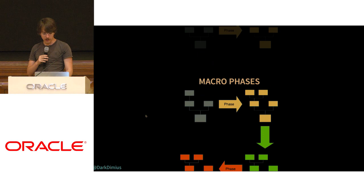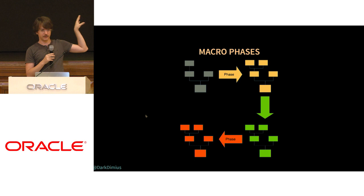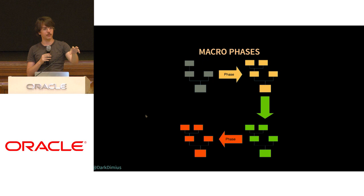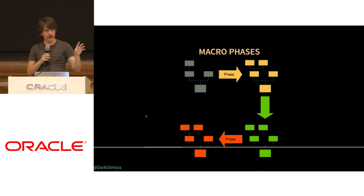In practice you have multiple phases like this. You have some yellow phase which takes the initial blue phase after typer, transforms it, recreates a new tree. Then the next phase comes, transforms the entire compilation tree, recreates a new one, and you have multiple phases like those. In practice you're compiling big files.